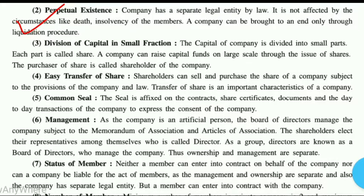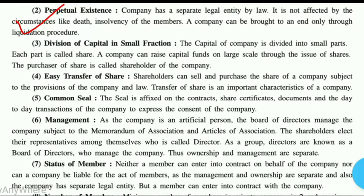Point three is the division of capital in small fractions. Achi tarah se dekhne mein joint stock company ek large scale production wali company lagti hai, lekin usmein jo capital hoti hai woh kisi ek ya group of people dwara nahi, bahut saare logon ke dwara hoti hai. Aur iske alawa bhi woh apne shares ko issue karte hain market mein shareholders ke liye — chahe woh equity ho, preference ho — aur agar paisa kam padta hai toh bonds aur debentures bhi issue kar dete hain. Joint stock companies bahut bade level par kaam karti hain, lekin unki shares small fractions mein milte hain.